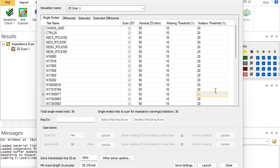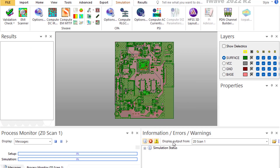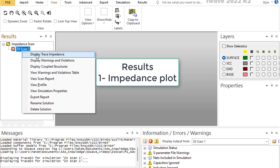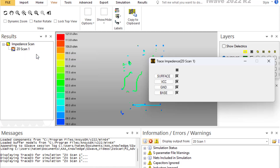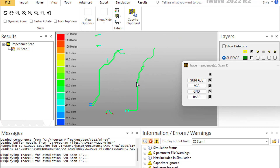Now we are ready to solve — it's as simple as that. Launch the scan and confirm to proceed. Once the solution is complete, you can display the results. The first important result is to display the trace impedance. Clicking that option shows all the calculated traces in color, indicating their impedance values.